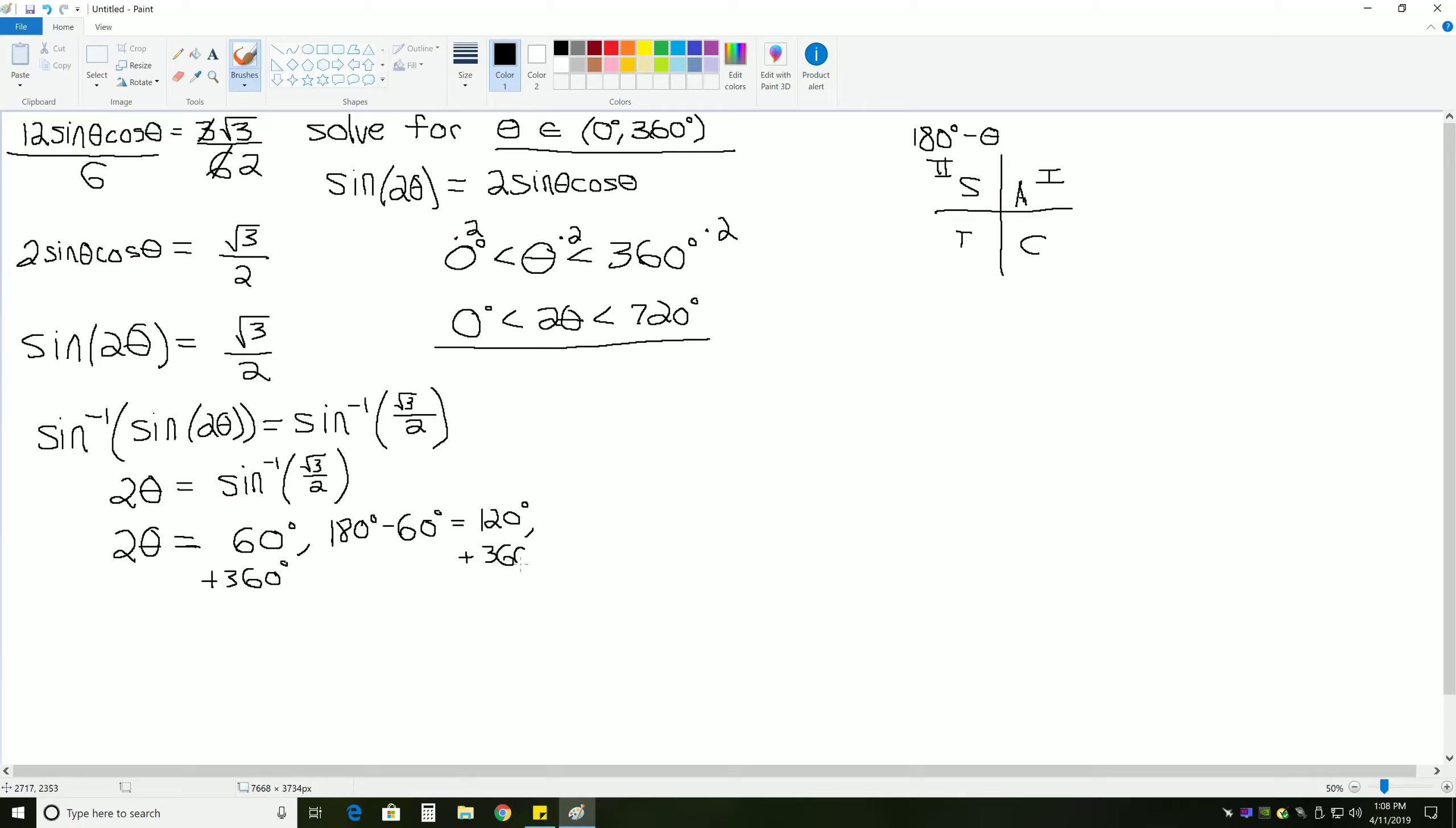And when we do that, we get 2 theta equals 60 and 120, like we started with, but also 60 plus 360, which is 420 degrees, and then 120 plus 360, which is 480 degrees.